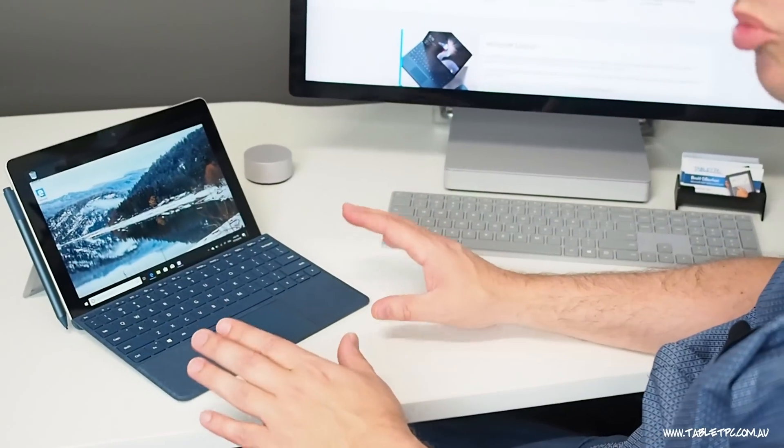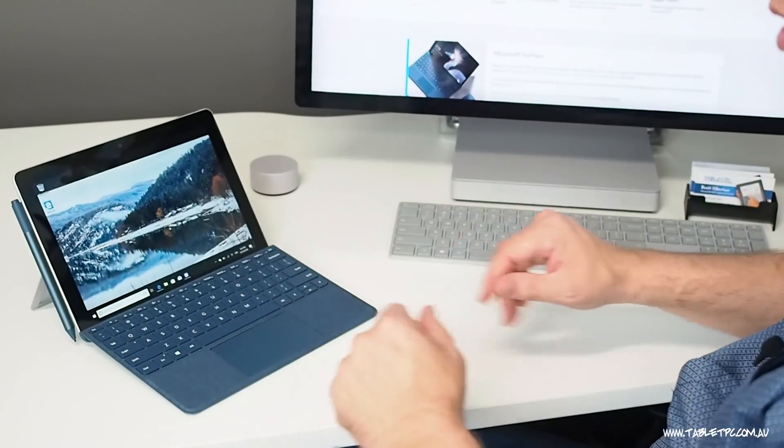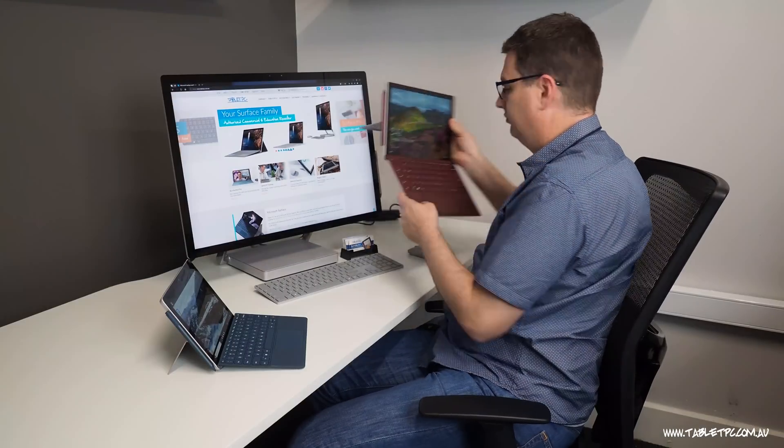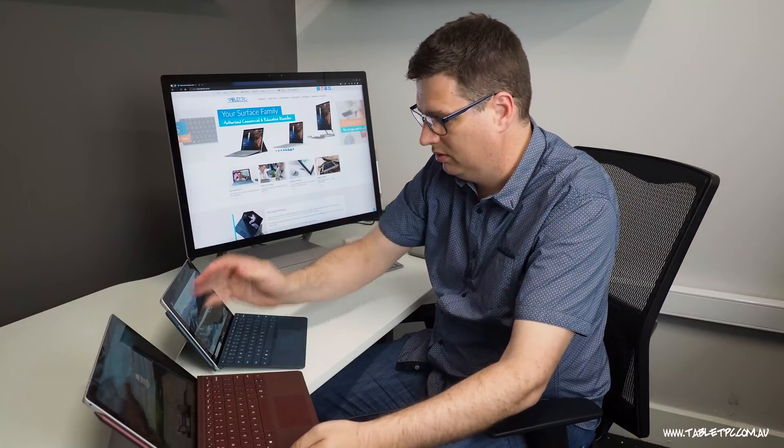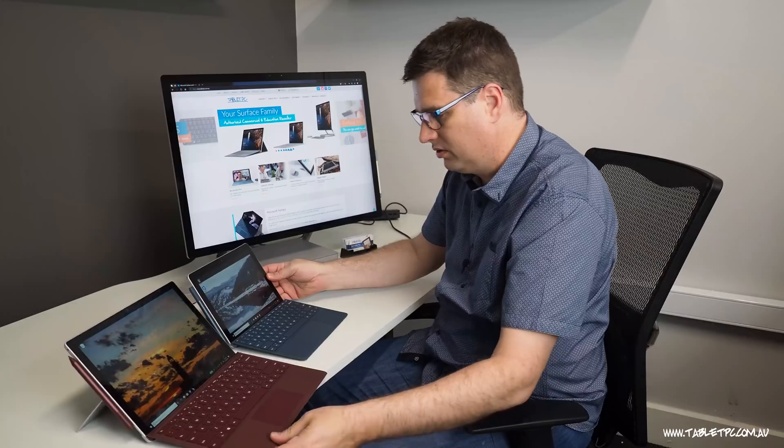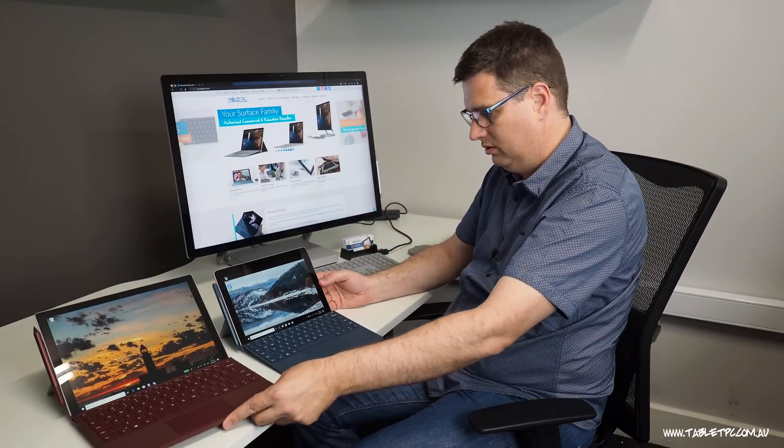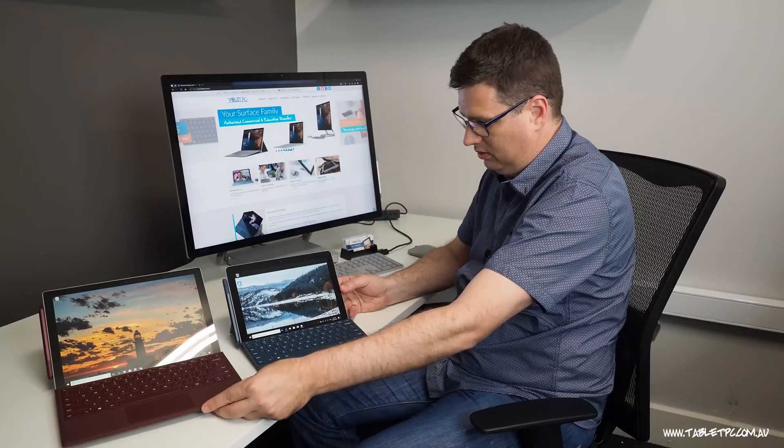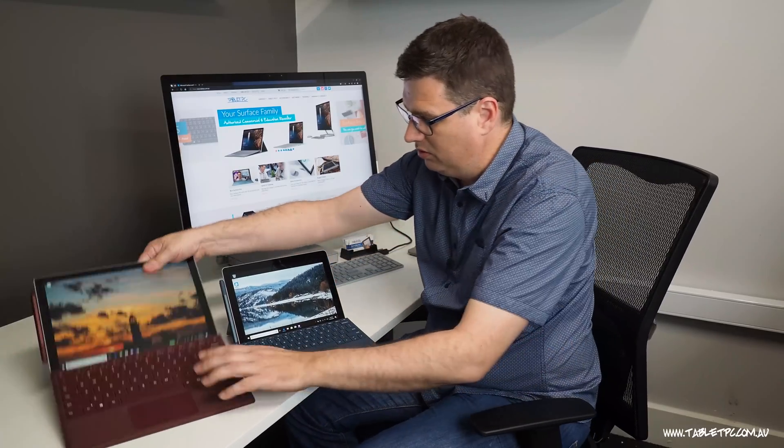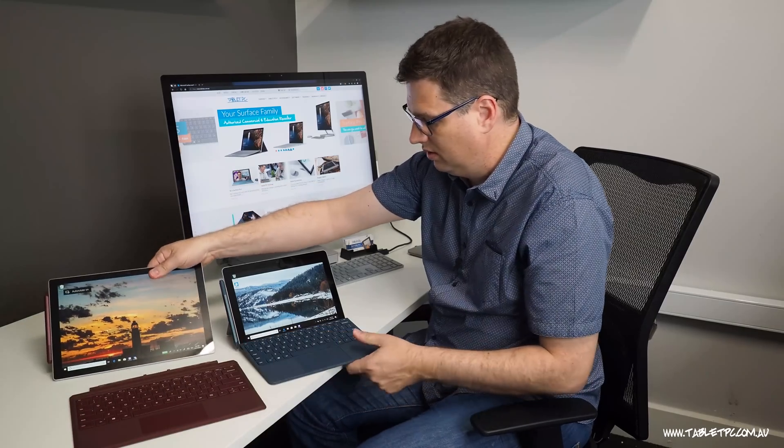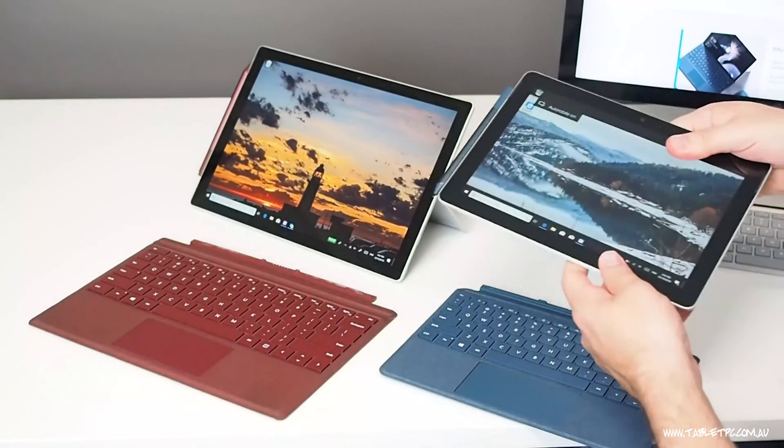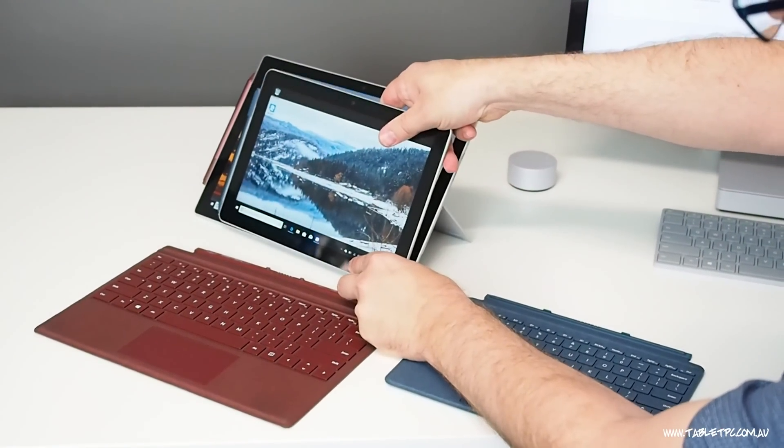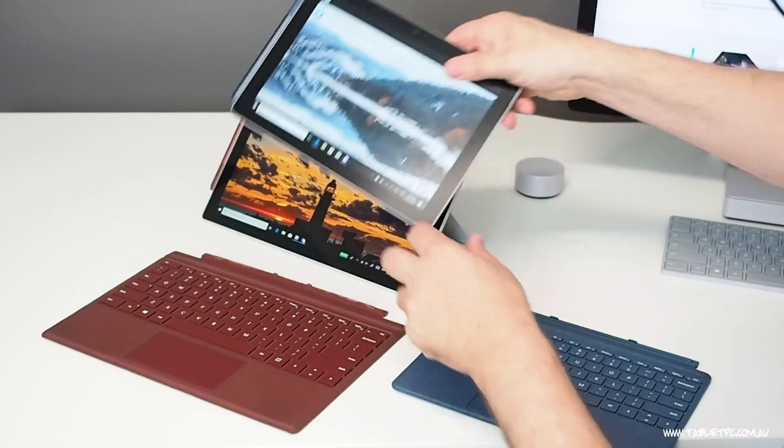So I just want to compare the Surface Go in size to the Surface Pro, which I have over here. Now let me bring that across. So you can see straight away that it's quite a bit smaller in size. What I'm going to do, I'm just going to detach the keyboard there just so that we can see that up close. You can see that it's a lot smaller, the device.